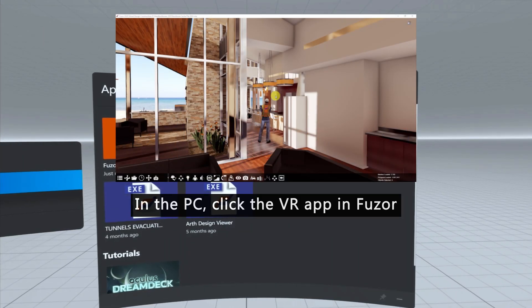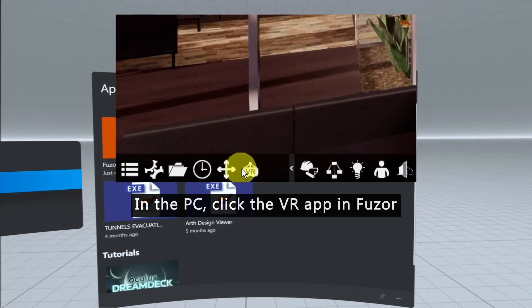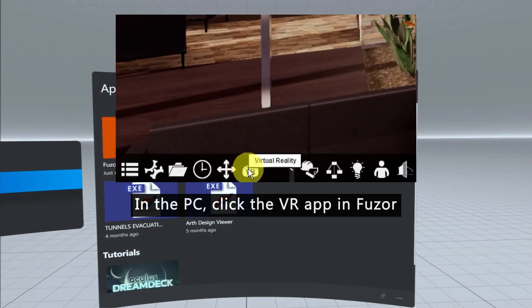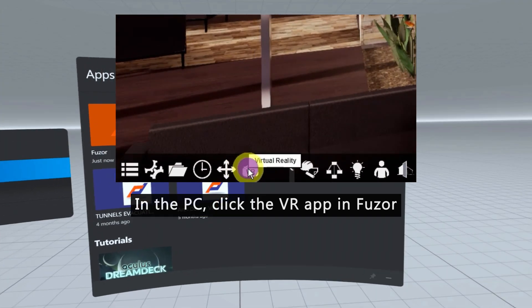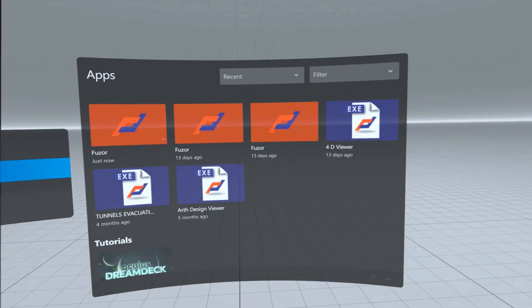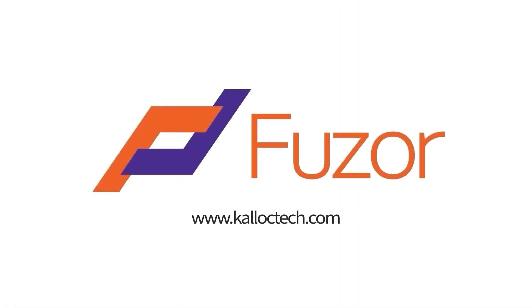Back to the PC, click the VR app in Fuser and we should be able to see our Fuser scene in VR within the headset. Thank you for watching.